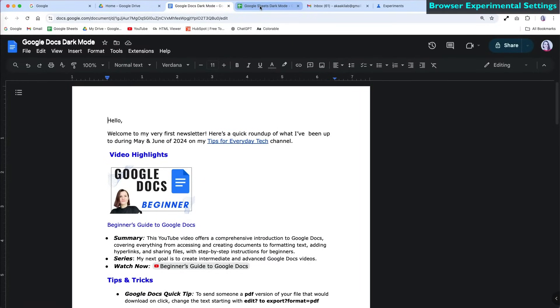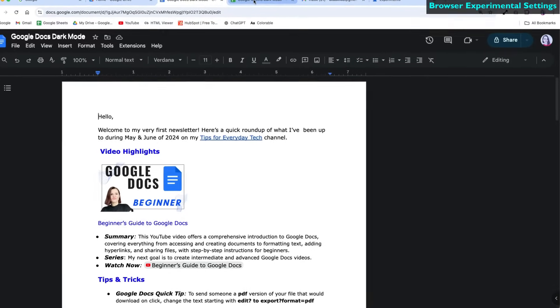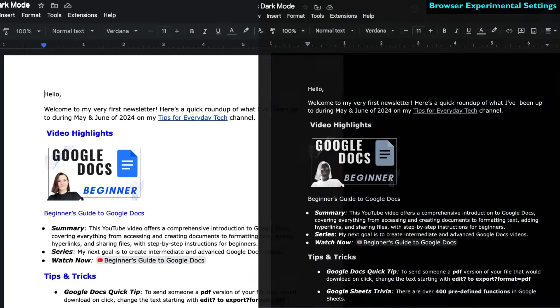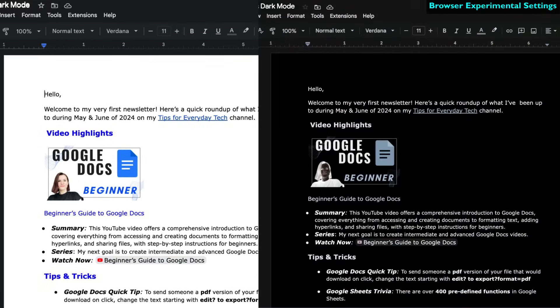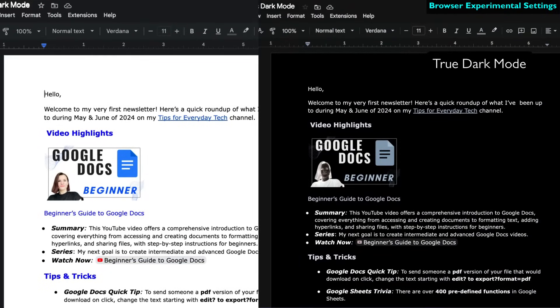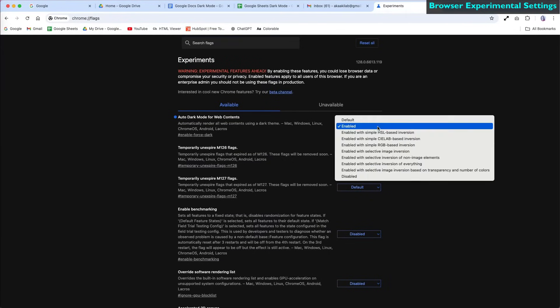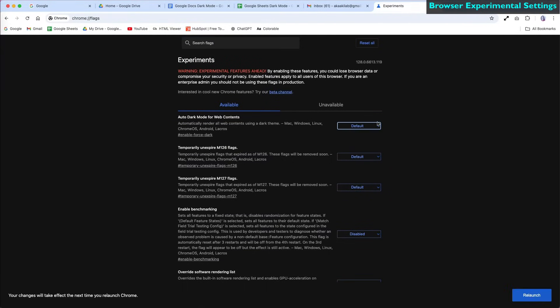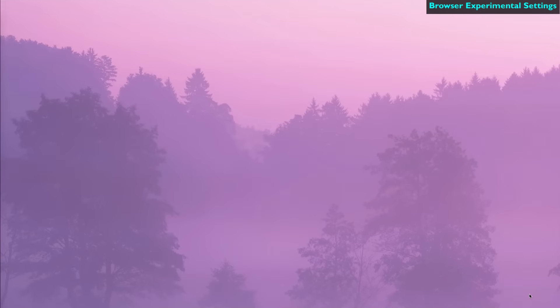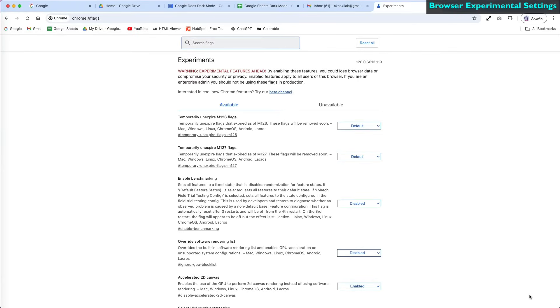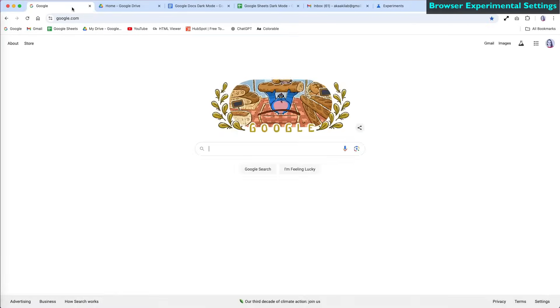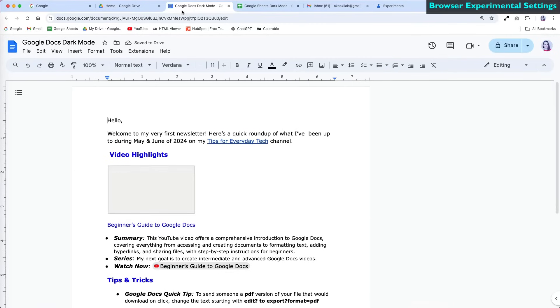This method is still a better dark mode experience compared to just adjusting the Chrome settings. However, you will still need to change the page color to fully become a dark mode. To undo the experimental dark mode feature, just select the default for dark mode and relaunch the browser.